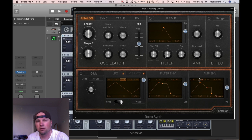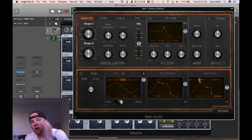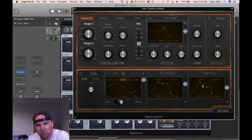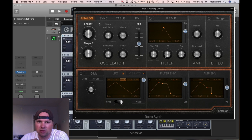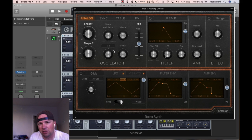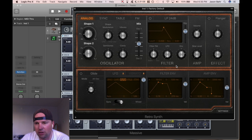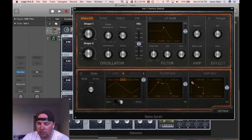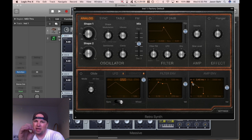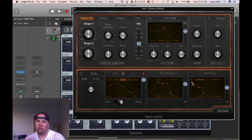So that's where you'd use a long attack — if you have pads, you want that long, string-like sound seeping in. A short attack is for very short, snappy sounds. So to recap: attack is how long it takes to go from 0 to 100% volume.